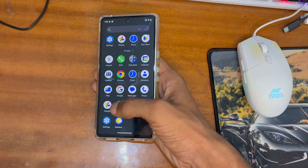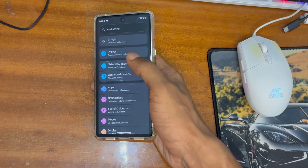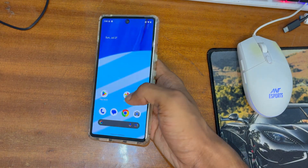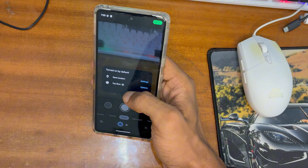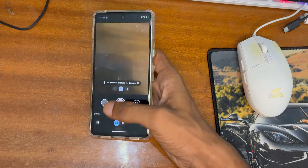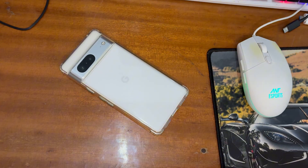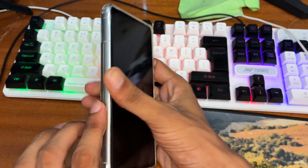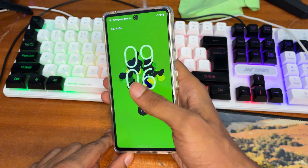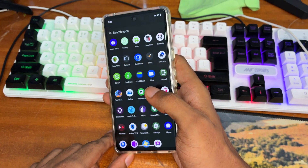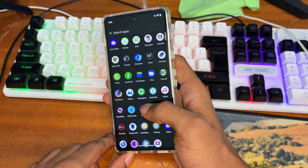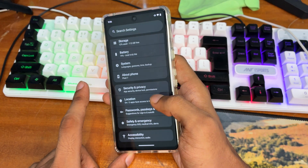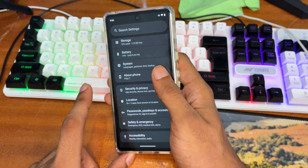Hey everyone, this is SideKris back with another new video. In this video I'm going to show you how we can install any custom ROM in any Google Pixel phone. By the help of this method you can easily install any custom ROM in your Google Pixel phone. I have a Google Pixel 7 for this tutorial. I'm going to install Evolution X on my Pixel device. If you have any Pixel device then you can easily install by the help of this method.